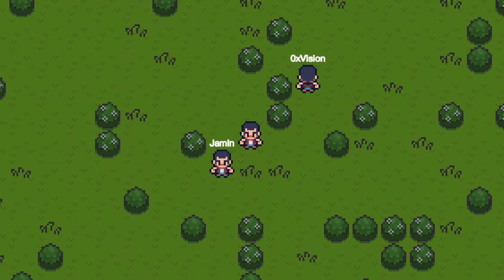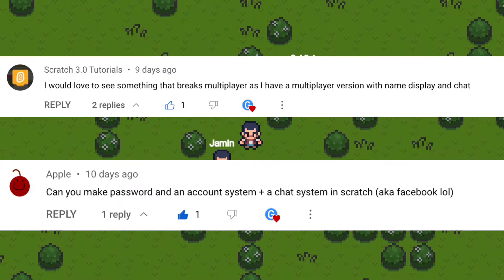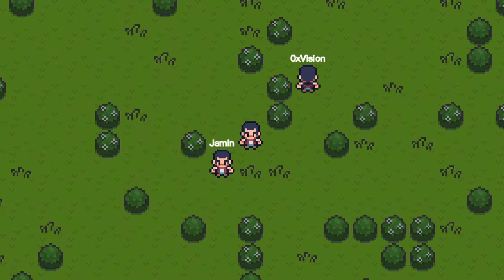Hello Scratchers! In the last episode, I added the name display to the MMORPG, but you still cannot interact with others in this game. Some Scratchers said that I should make a chat system, and some wanted to know how to use a syntactic sugar extension.